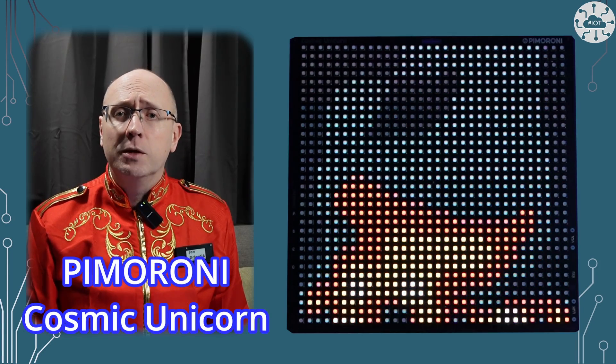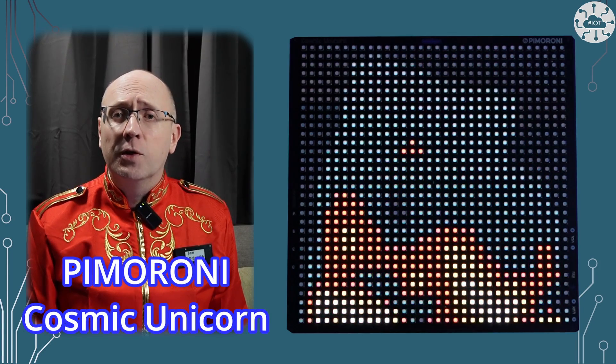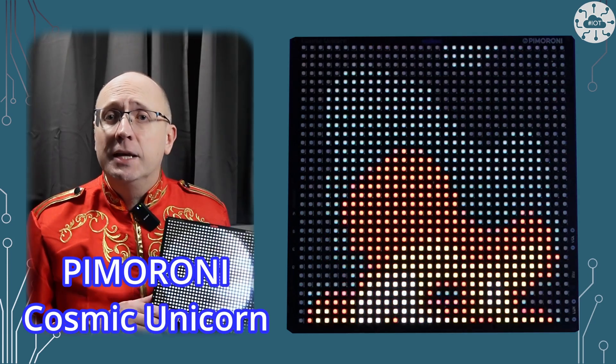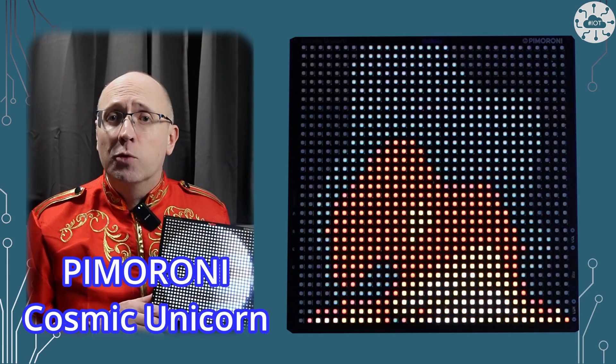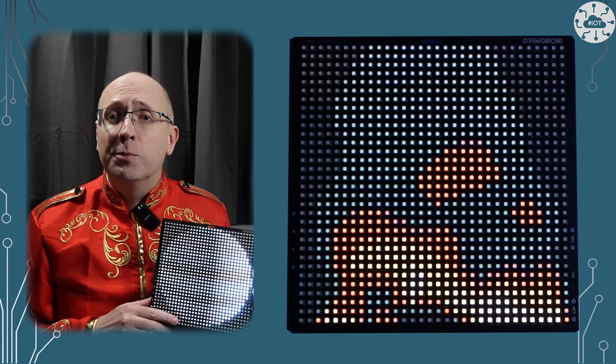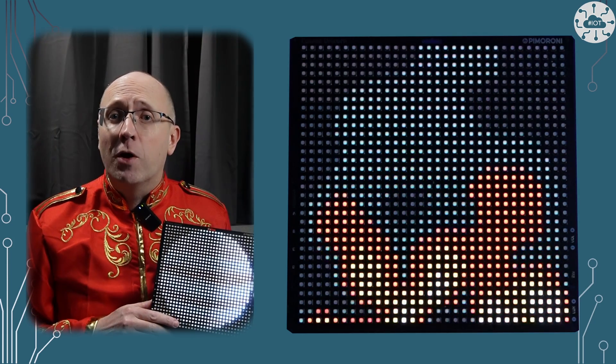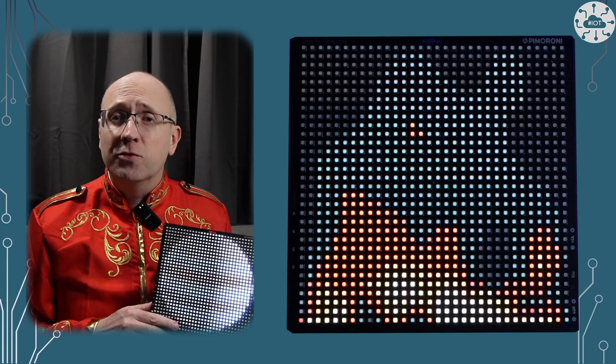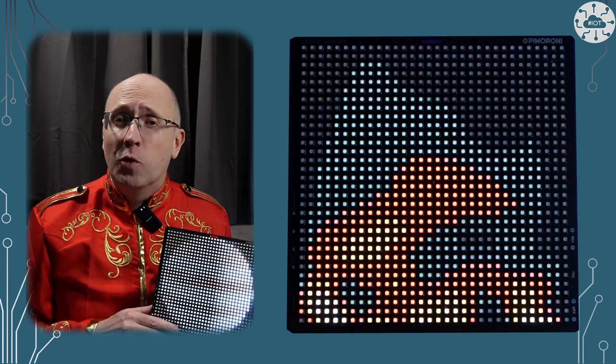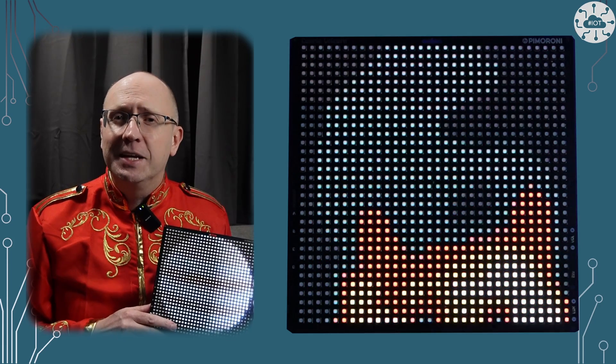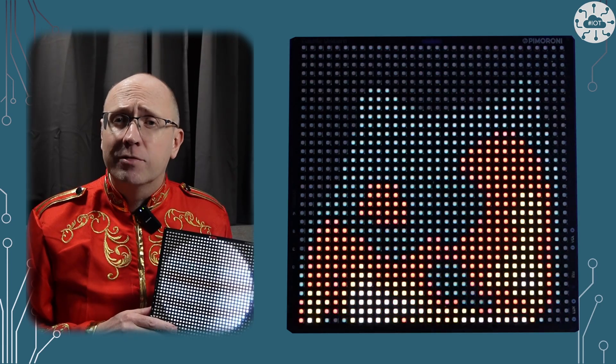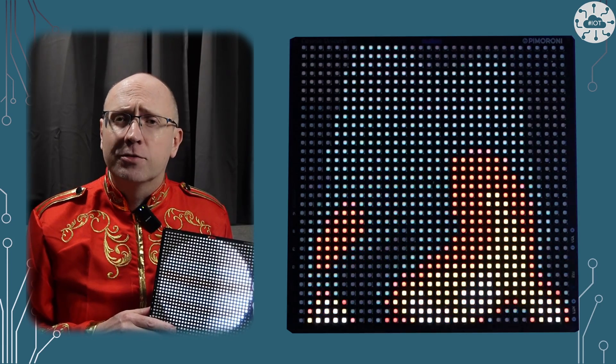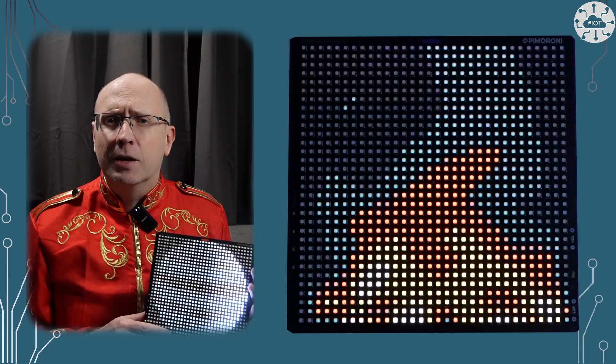The Pimoroni Cosmic Unicorn is a 32x32 RGB LED display board powered by the Raspberry Pi Pico W. 1024 lovely LEDs to drive from Python or C++. Let's take a look.